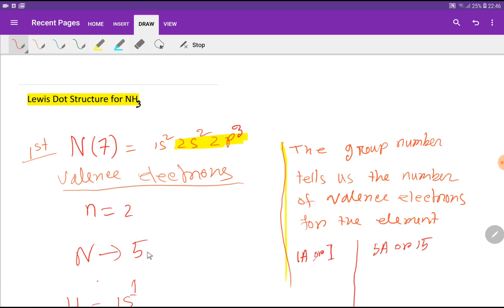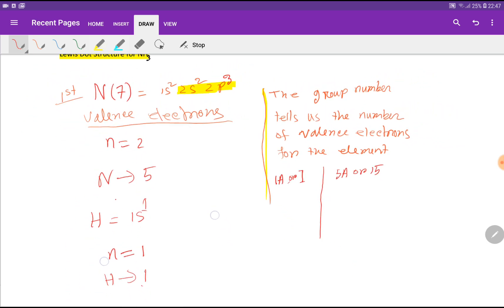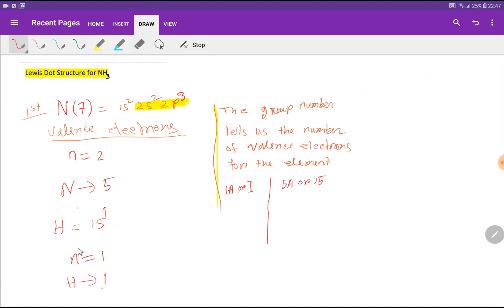In the second shell you have 2 plus 3, that is 5 electrons. The outermost shell — the highest principal quantum number — represents the valency shell. So nitrogen has 2 plus 3, that is 5 valency electrons. On the other hand, the atomic number of hydrogen is 1.